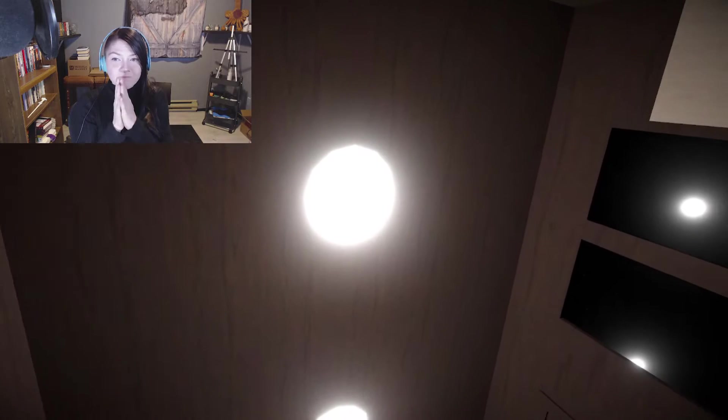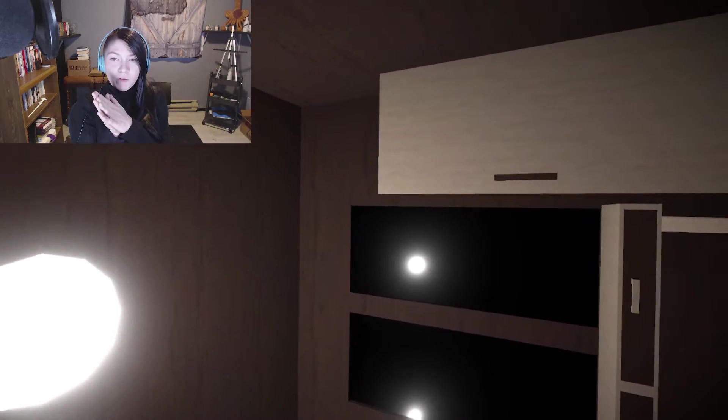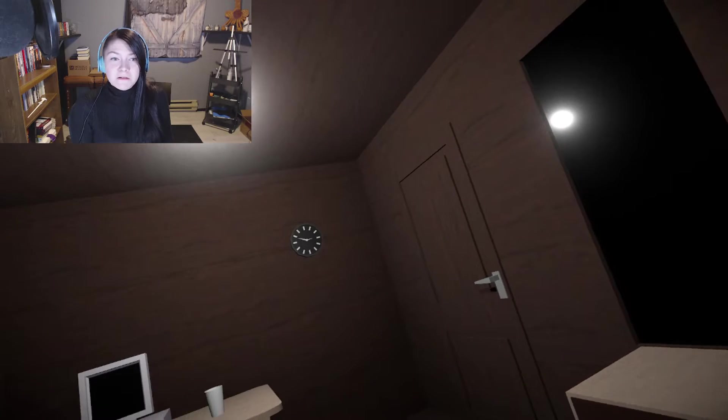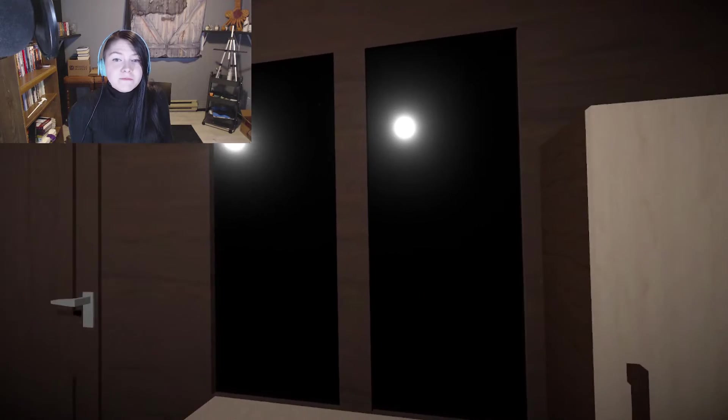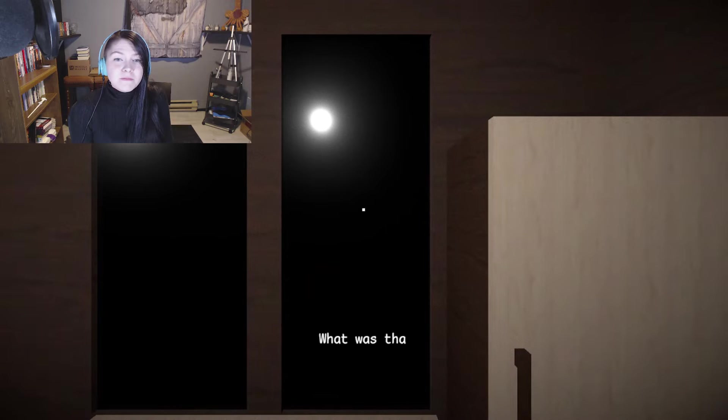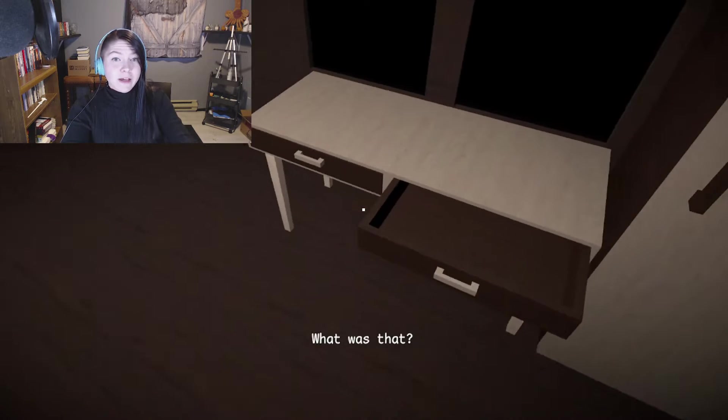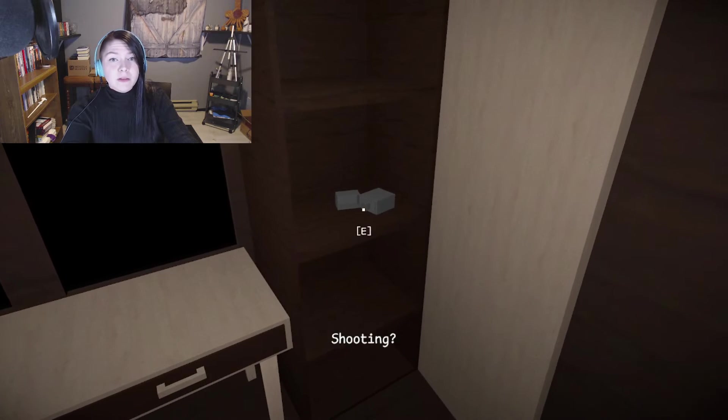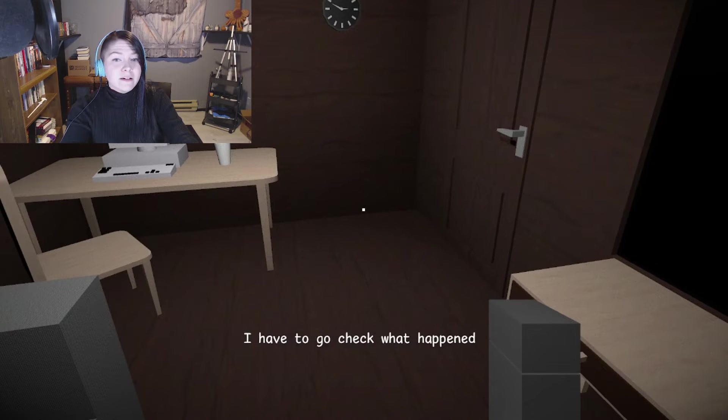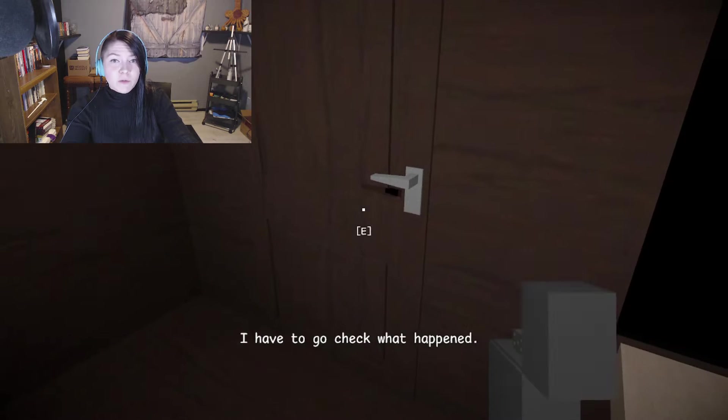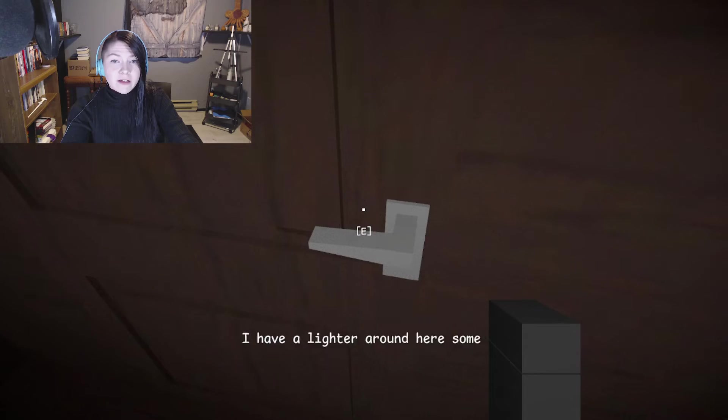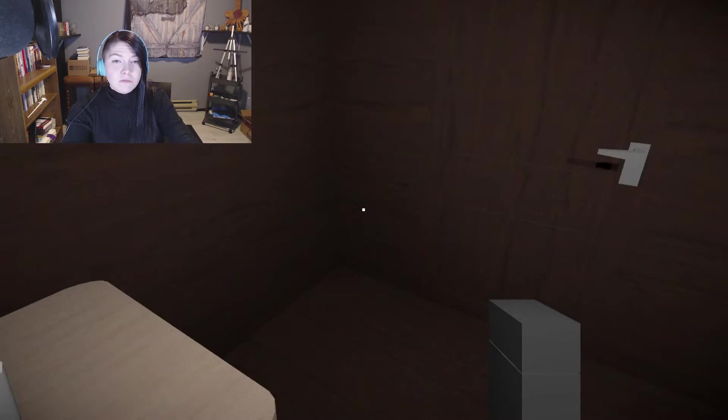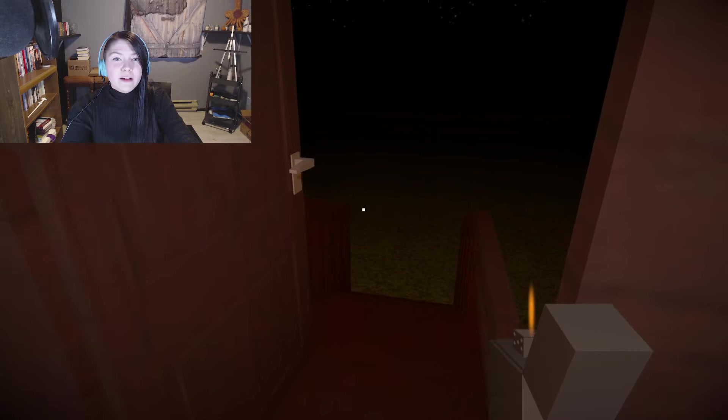Why do I feel like something's gonna be there? Either when I roll over or like when I'm opening my eyes, something's gonna just be watching me. What was that? I don't know. Do we have anything? Maybe we went to a shooting? Probably. I have to go check what happened.